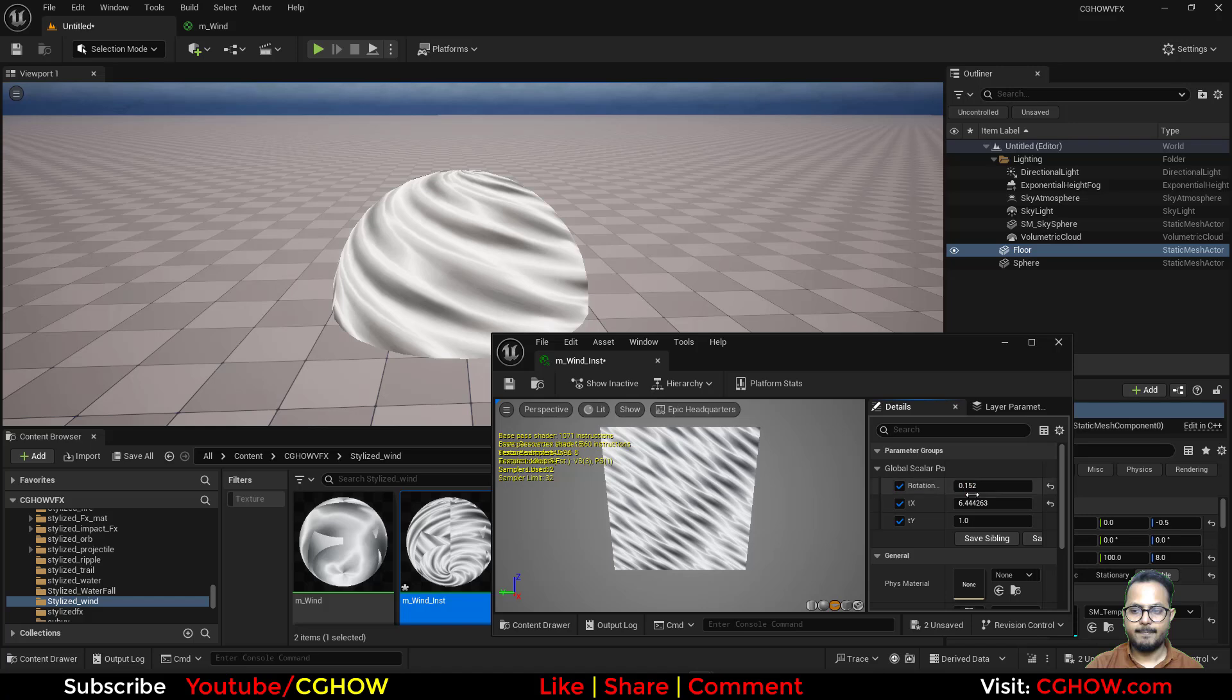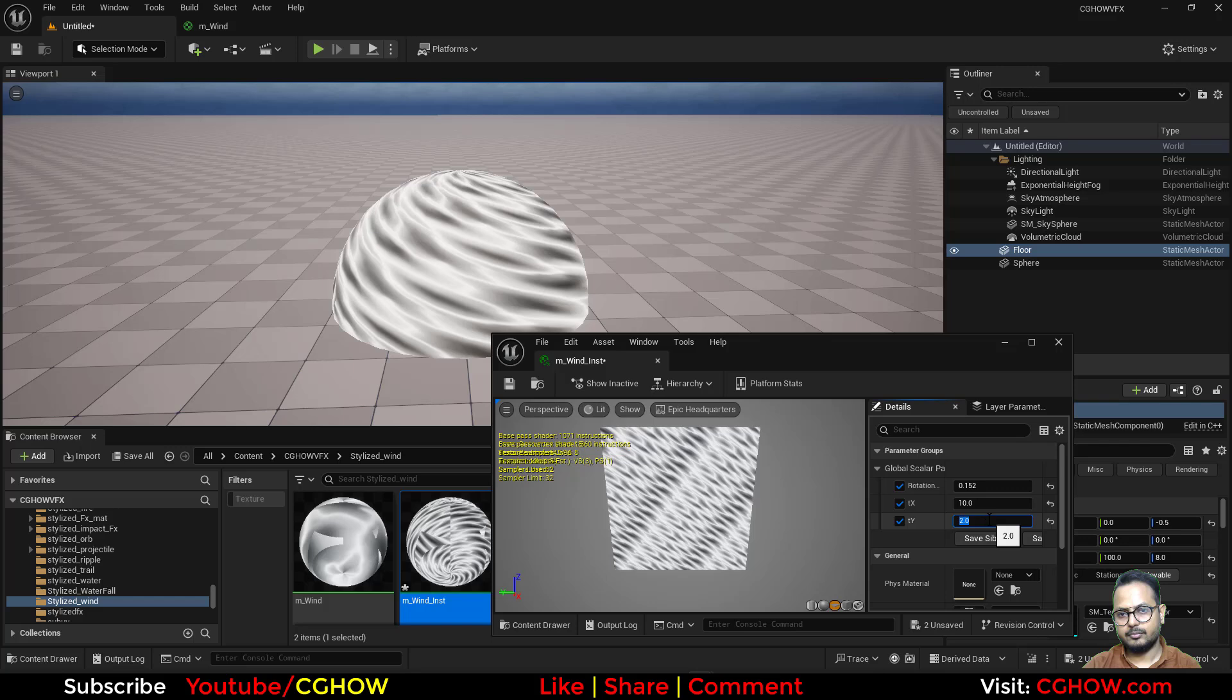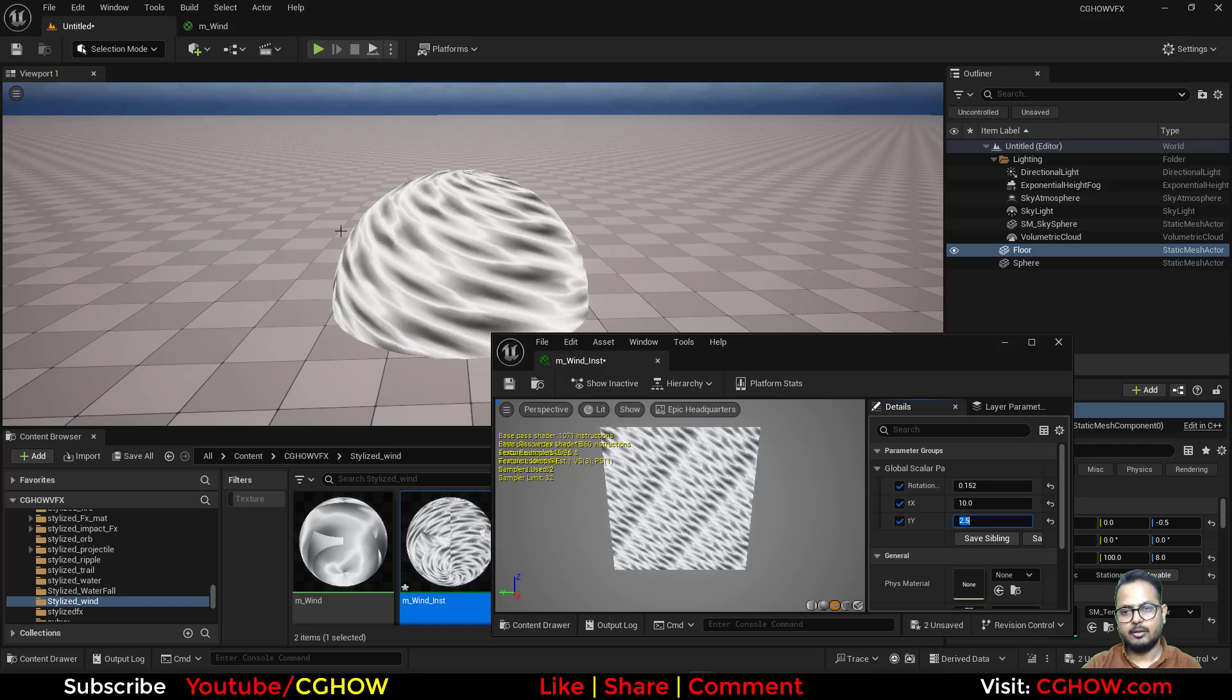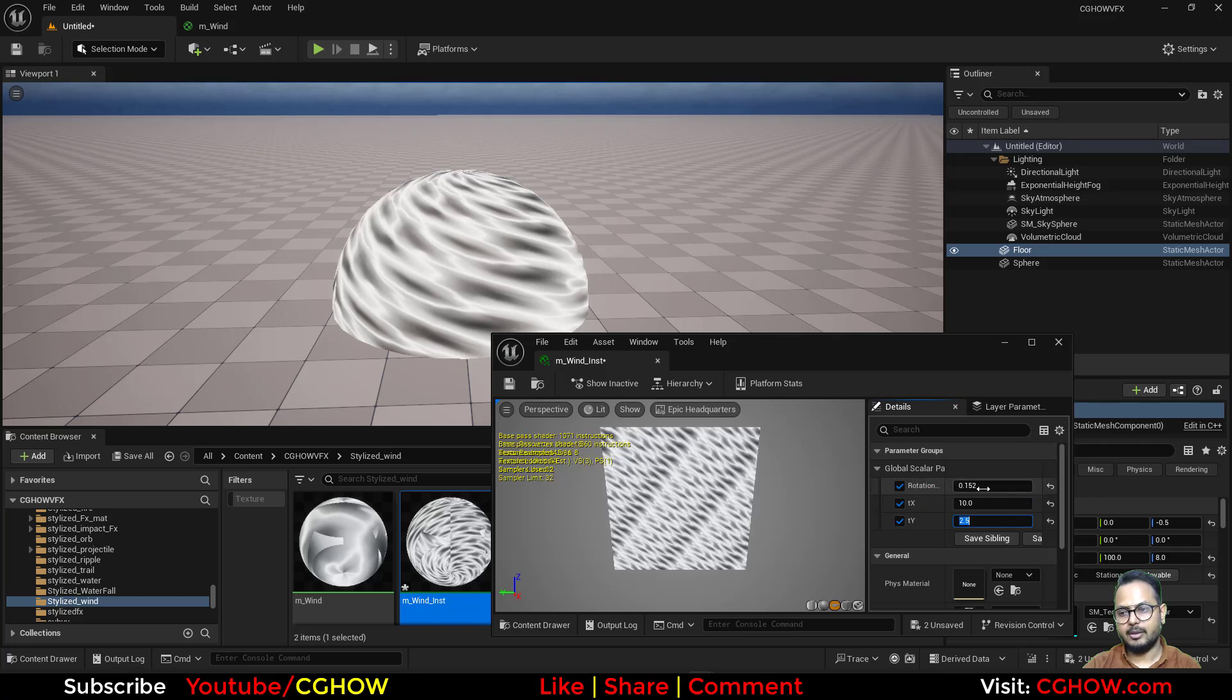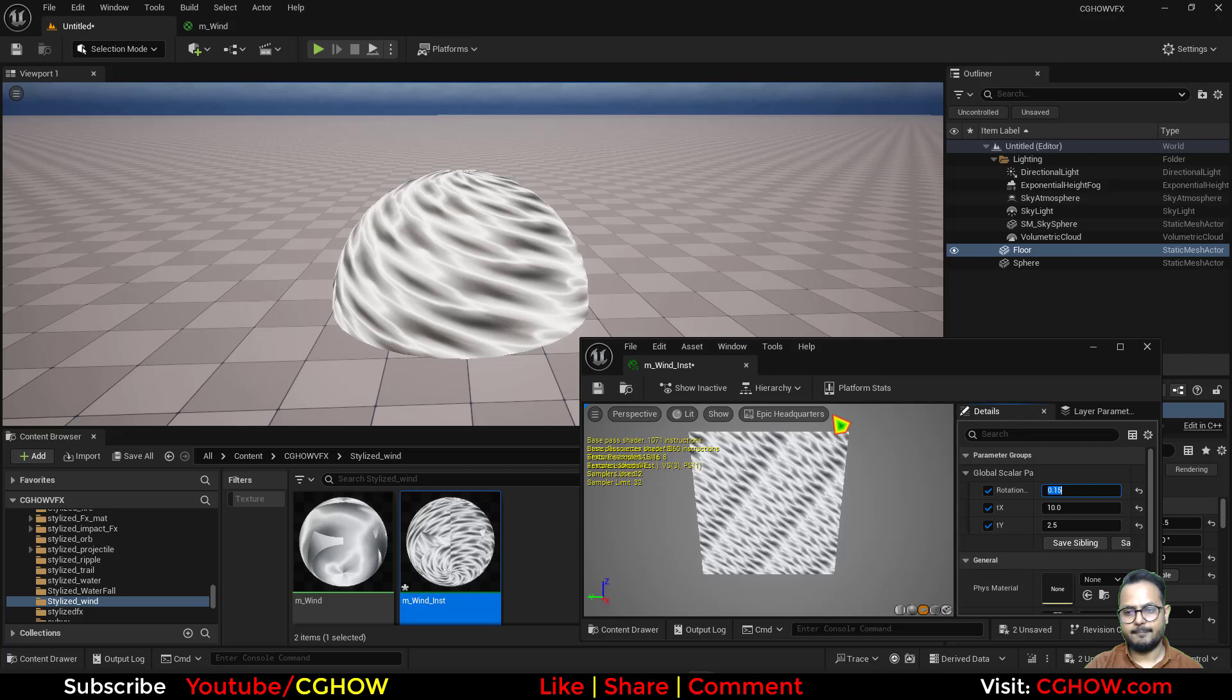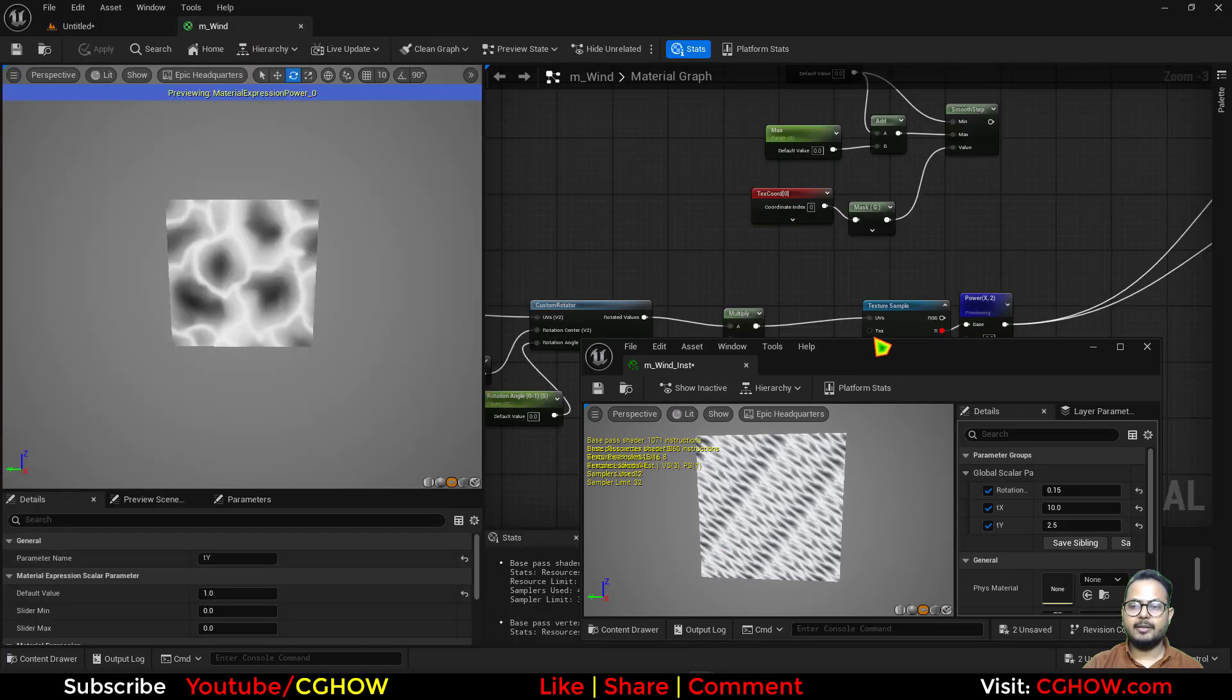This is what I wanted. Now I'll set this to maybe 10 and this one maybe two or three, five. This looks fine to me. And rotation also looks fine to me, so I think 0.15. Yeah, that's fine, 45 degree.